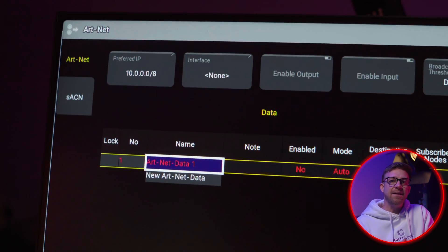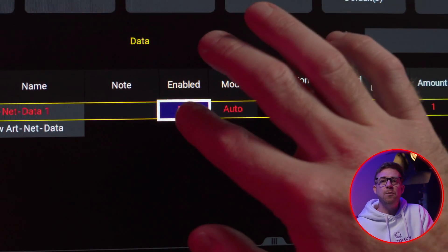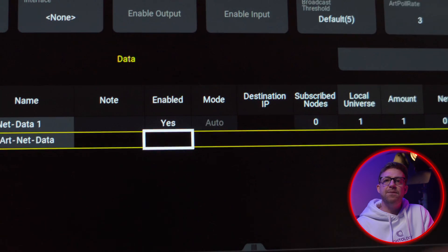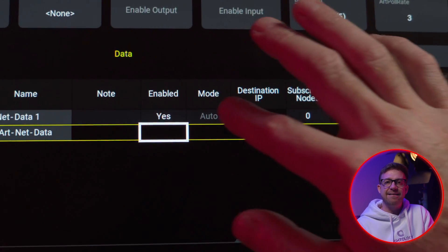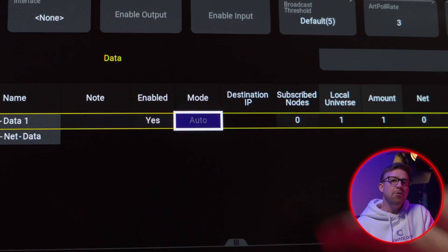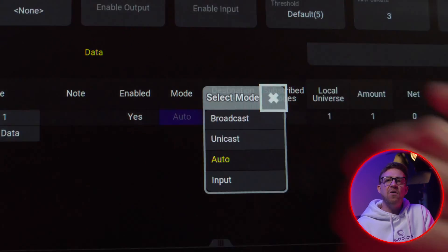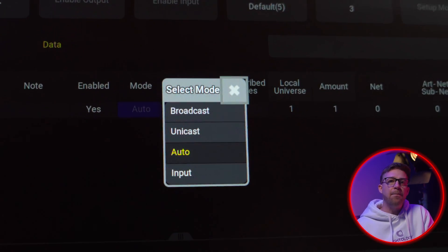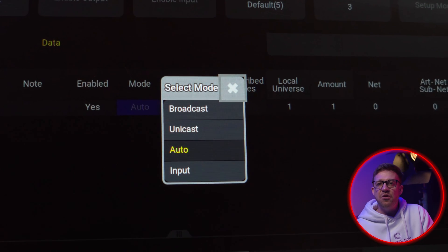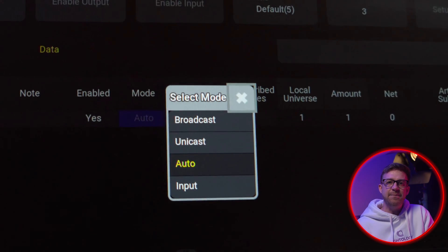Starting here: Enabled equals Yes because we want to output Artnet. Mode — Auto is fine. The other options are Broadcast, Unicast, and Input.